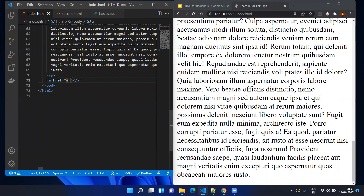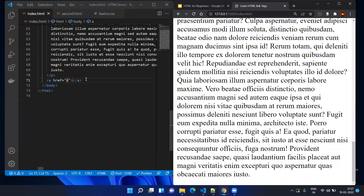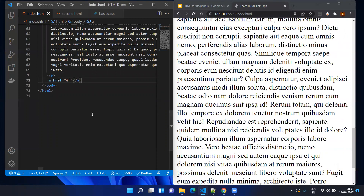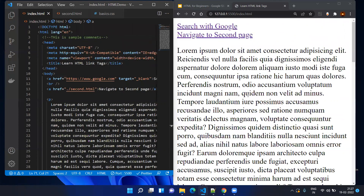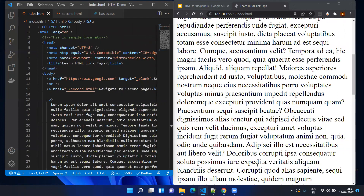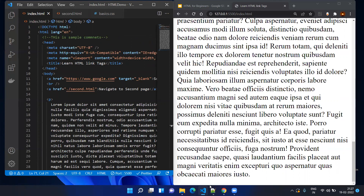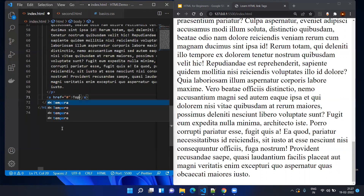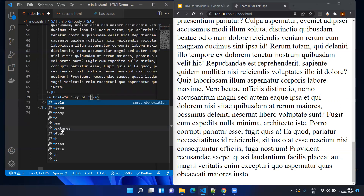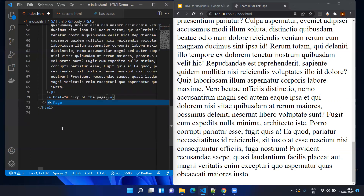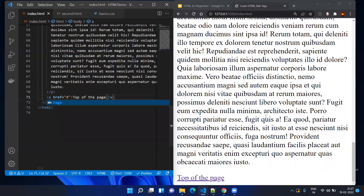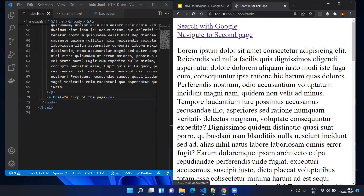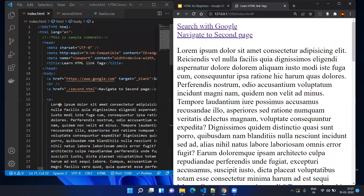Save it and go to the bottom of the page. The link text will be 'Top of the page'. Save it — now you can see the link for the top of the page. If you click on it, it will navigate to the top of the current web page. So these are the different ways we can use the a tag.